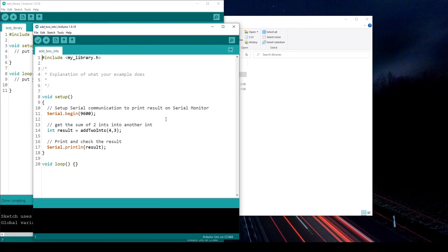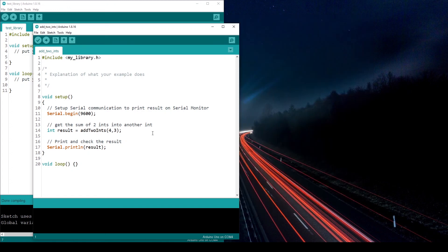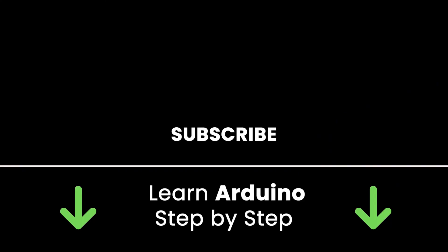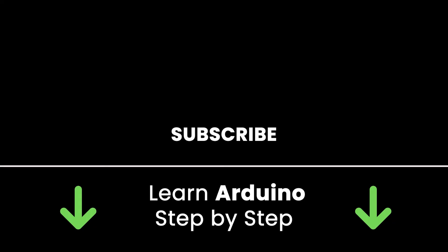And that's how you create an Arduino library. If you want to go further, you can add a license file, host the code on GitHub so other people can help find issues and bugs, and add more documentation and examples to make it easier for others to use. If you liked this video, subscribe for more tutorials. Check out my online courses to learn Arduino step-by-step efficiently. Thanks for watching — see you in the next tutorial or in one of my courses.